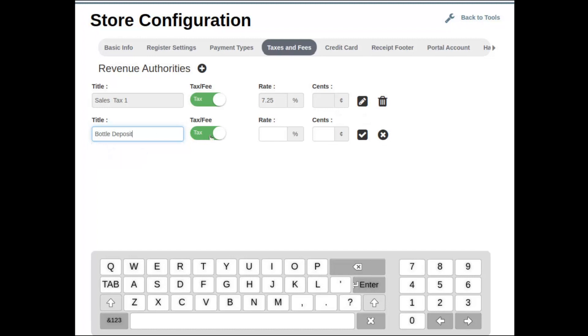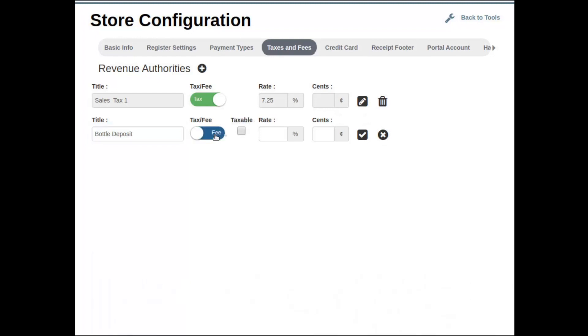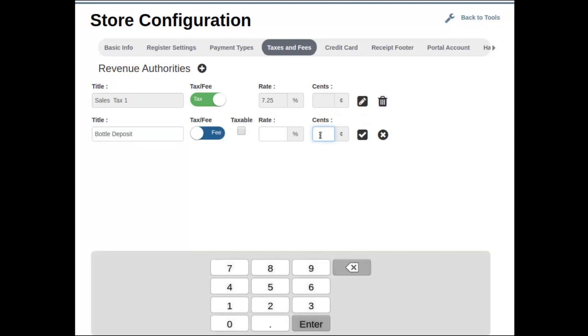You want to make sure that you set the tax or fee to the right toggle. So we're going to set this to fee, and in New York a bottle deposit is five cents. At that point, we can hit the check mark and that will save our changes.